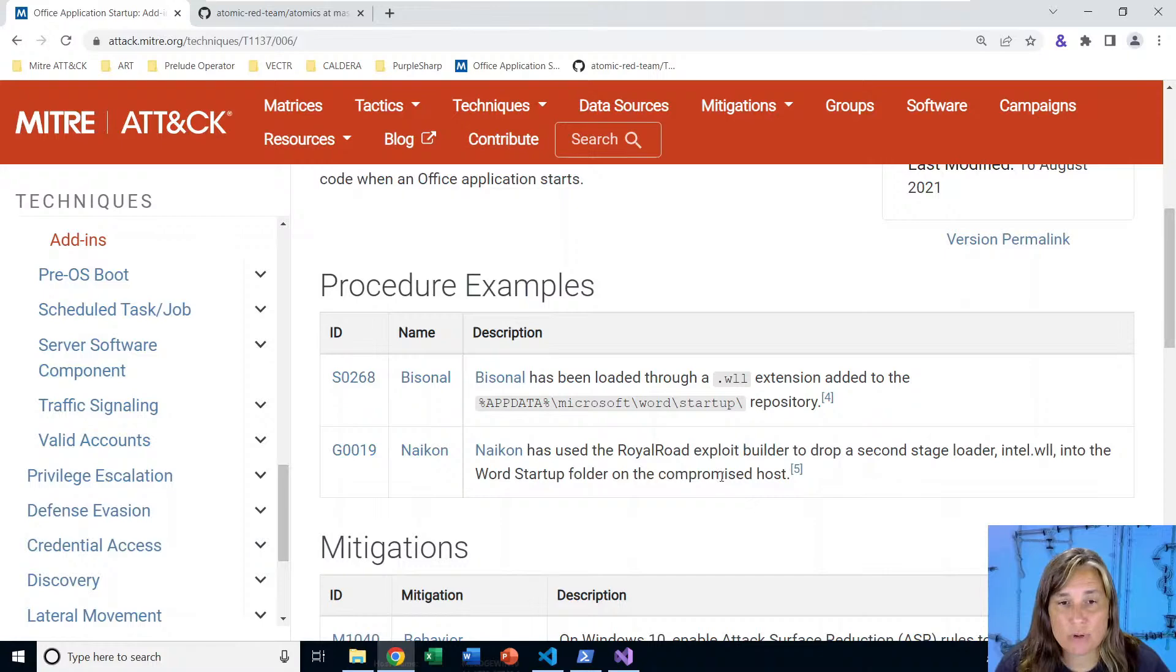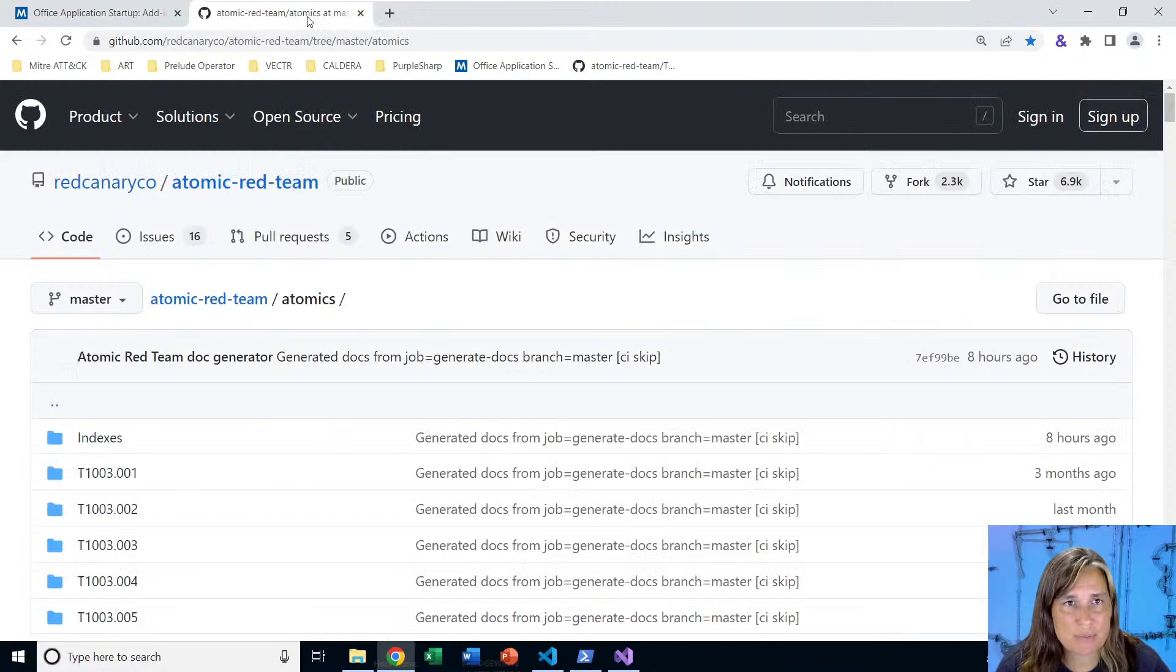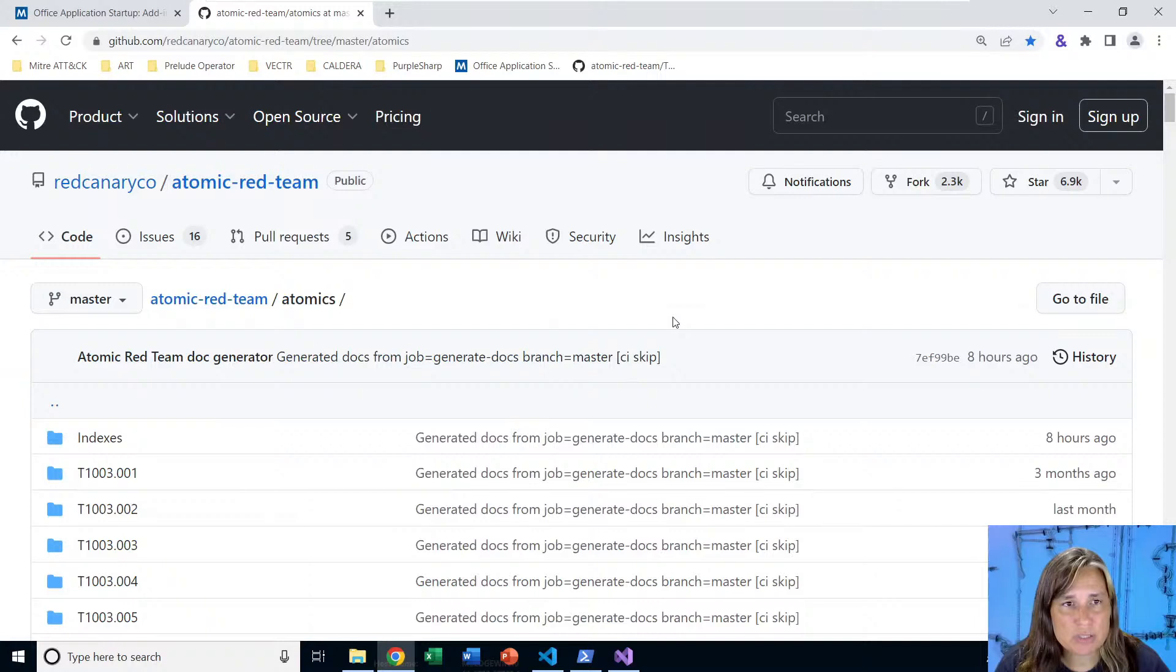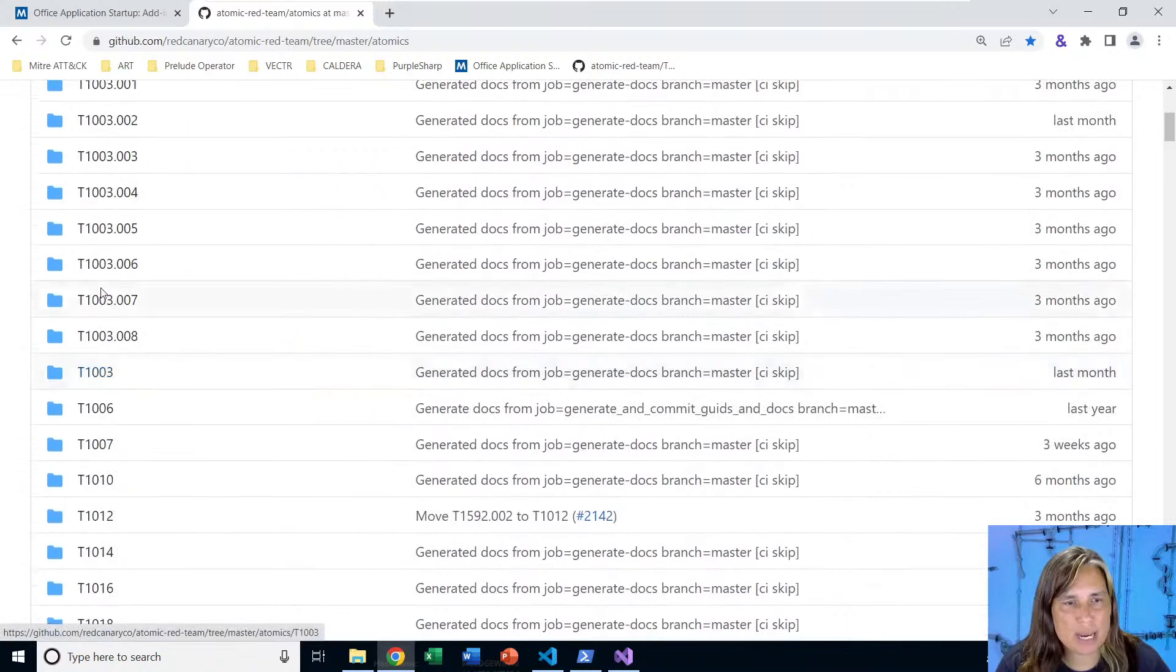As we usually do in these recordings, we'll jump over to the Atomic Red Team library of scripted cyber attacks. It's a free and open source community built project sponsored or hosted by Red Canary. Here I am in the Atomic Red Team project in the atomics folder. The entire library of scripted cyber attacks is found in this atomics folder.